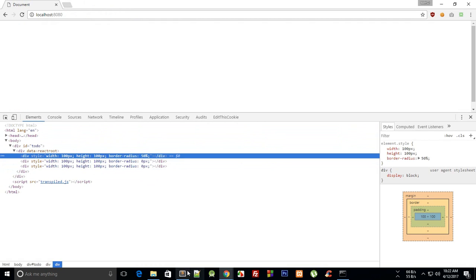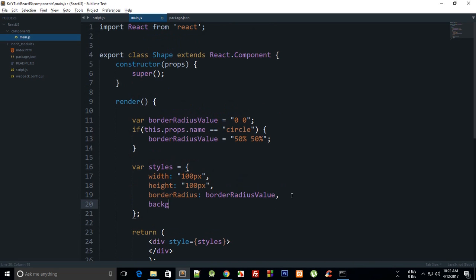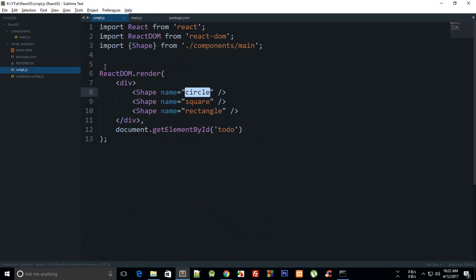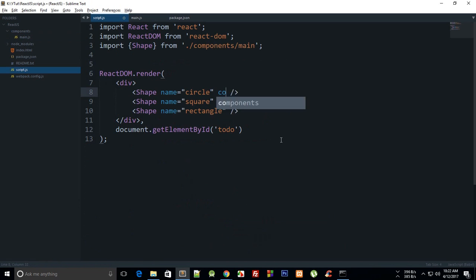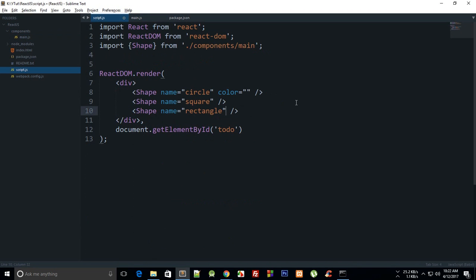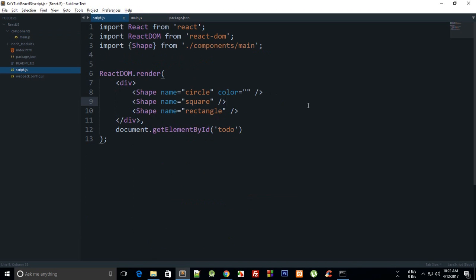Now you can see we have got our three divs but they are invisible. What we can do is create a background property, background, and pass in a color. But instead we can say this.props.color or bg. From our main script we can pass in color as any hexadecimal value or any RGB value because essentially it's going to just replace that.